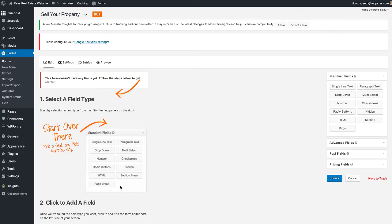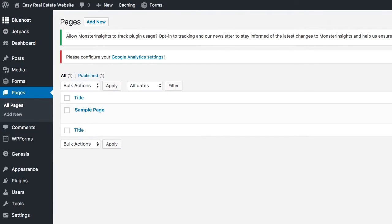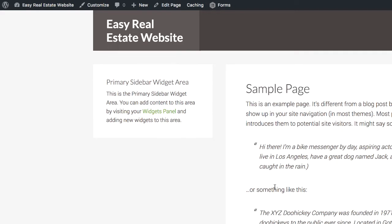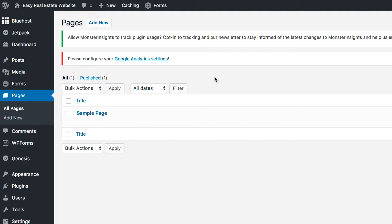Before we get to the form, I'm going to make some other customizations to the site. The first thing I'll do is go to Pages. Currently the site just has this sample page. Most buying websites have anywhere from three to five pages — usually a home page, a sell your property page where the form is hosted, an about page, a contact us page, and maybe even a testimonials page to help build credibility.